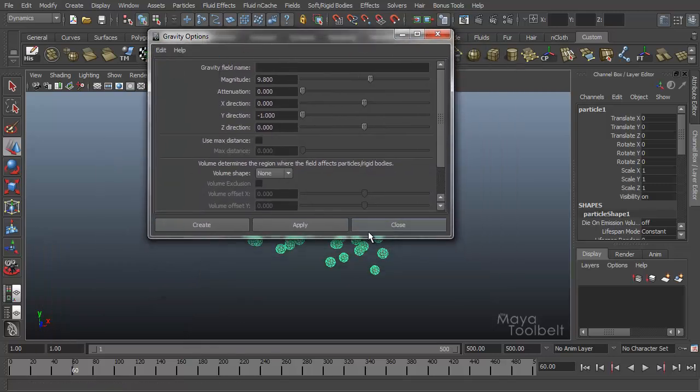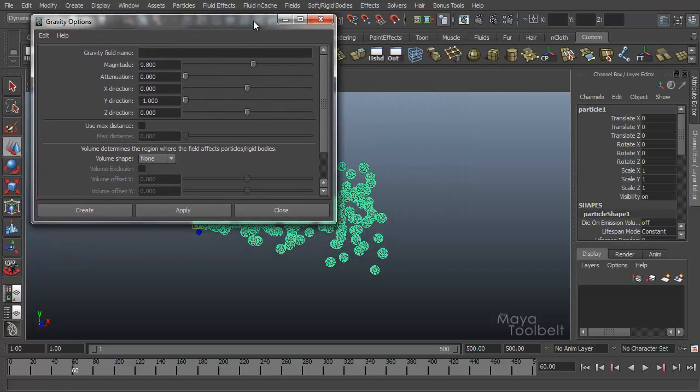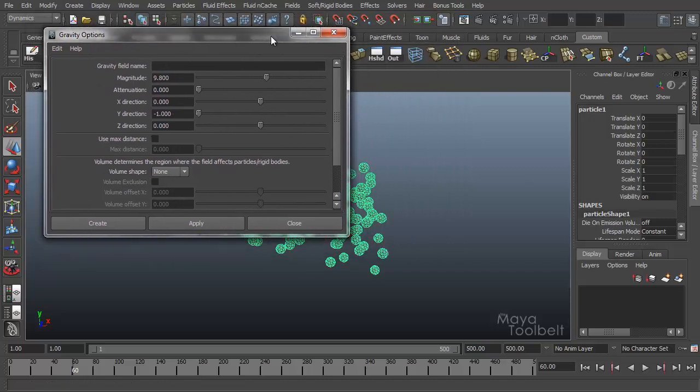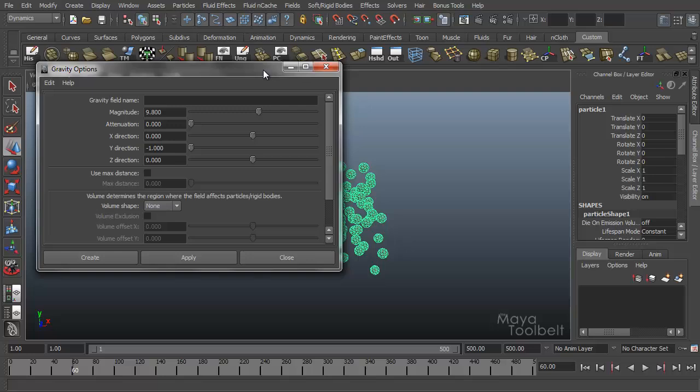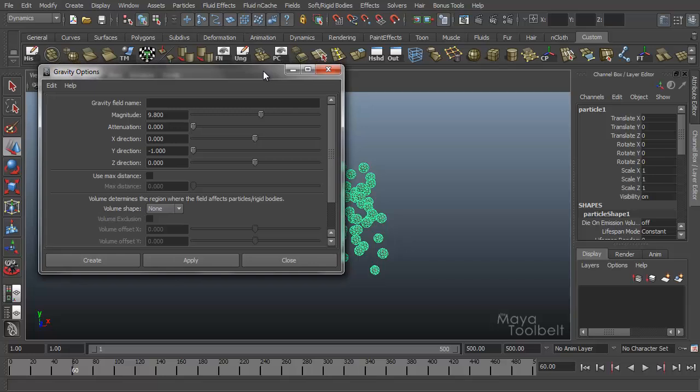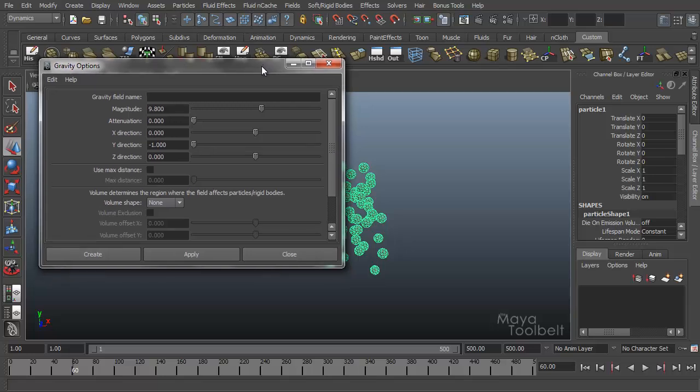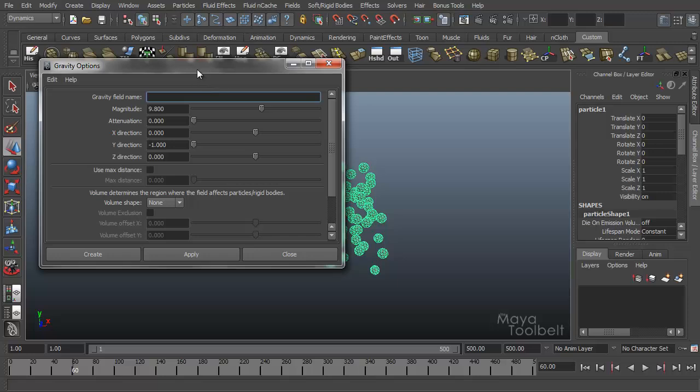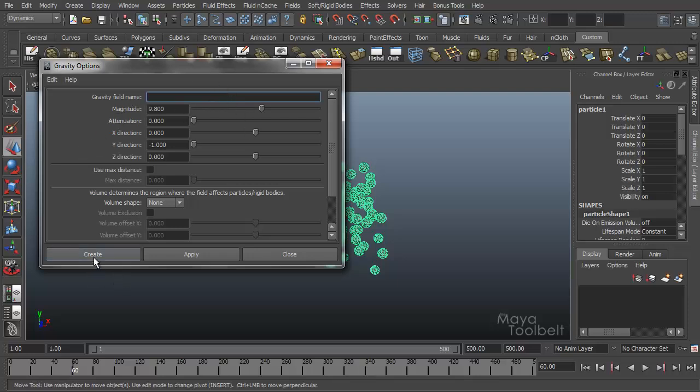So here's our gravity options. We'll go to edit, reset settings and make sure everything is at their default values. We're not going to go into too many of the options at first. The first thing that we have here is gravity field name. You can give the gravity field a specific name if you want to. If you don't put anything in this box, it'll just give it a generic gravity one name or something like that. We can leave it blank or if you want you can type something in.